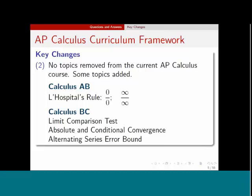In Calculus BC, there are three additional topics. One of them is the limit comparison test, which many of you probably already teach. Absolute and conditional convergence — we've actually tested that previously on the AP exam, we just haven't called it that before. And the alternating series error bound — the truth is we've actually tested that also without calling it by that name. So again, nothing really dramatic, nothing really that new, but you do have to prepare for specific questions on those topics.